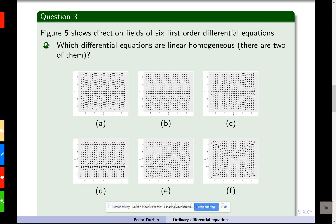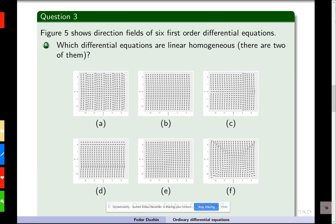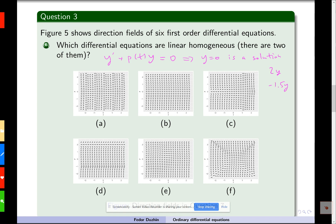Part B: which differential equations are linear homogeneous? We know that there are two of them. A linear homogeneous equation looks like this: y prime plus p of t times y equals zero. A generic linear equation would have some function of t on the right-hand side, but if it's homogeneous, the right-hand side is zero. This tells us two things: first, that y equals zero is a solution, and second, that if y is a solution, then all constant multiples of y — like 2y, negative 1.5y, y over 100 — are also solutions.